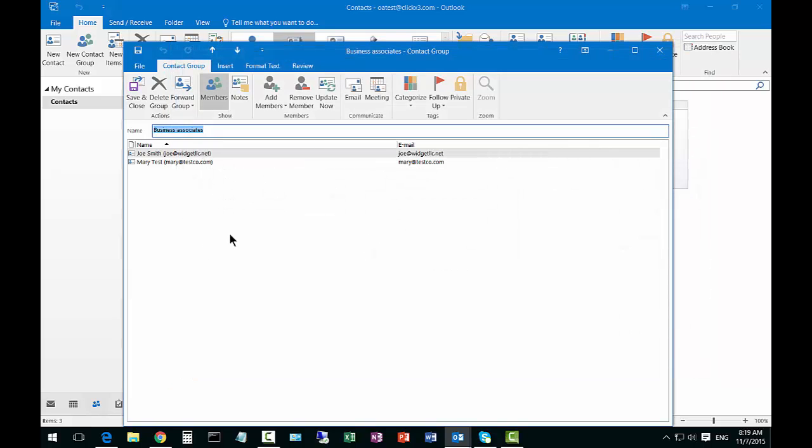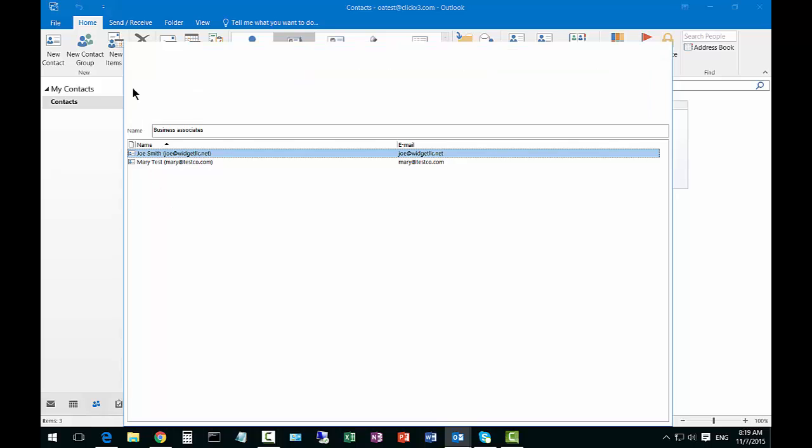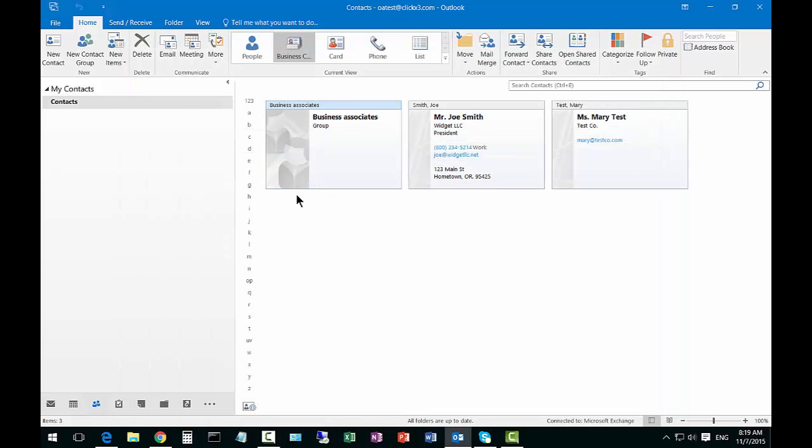That is how you create and edit a group in Microsoft Outlook 2016.